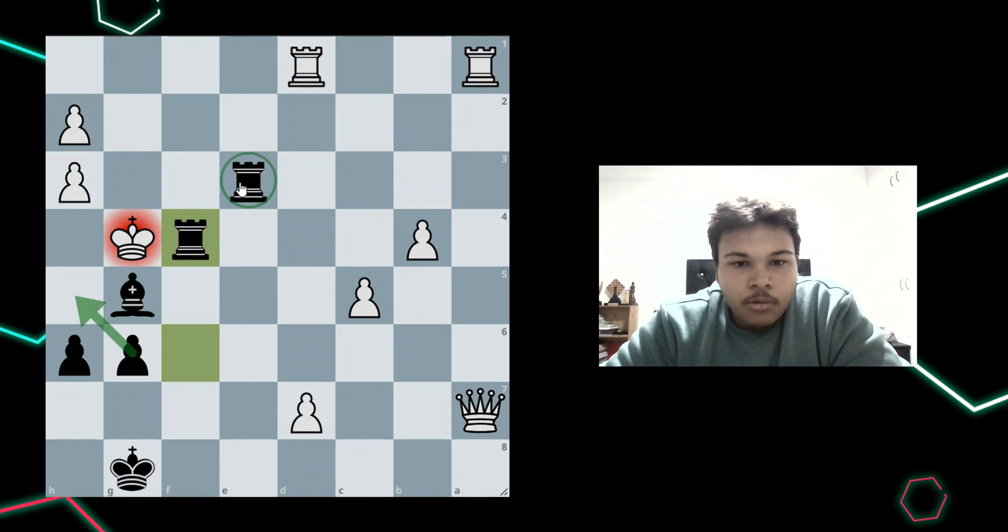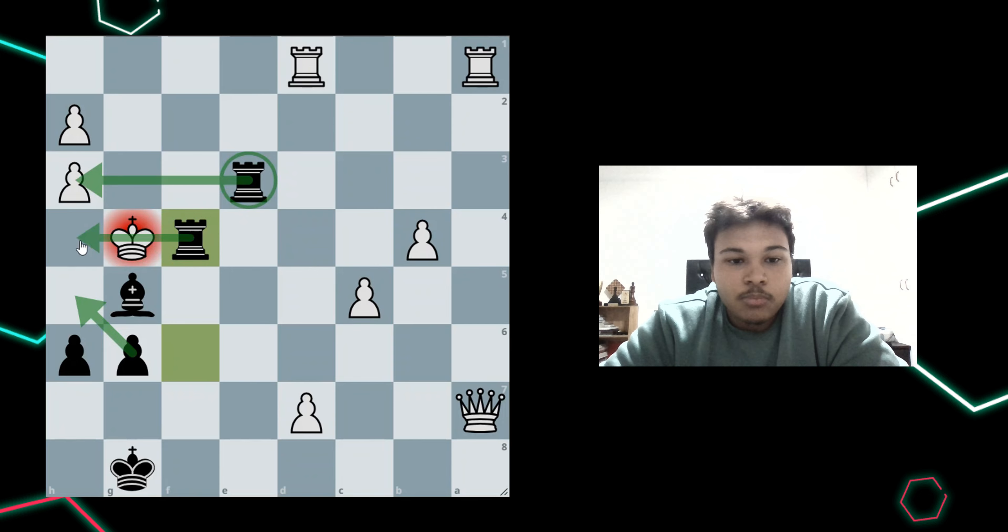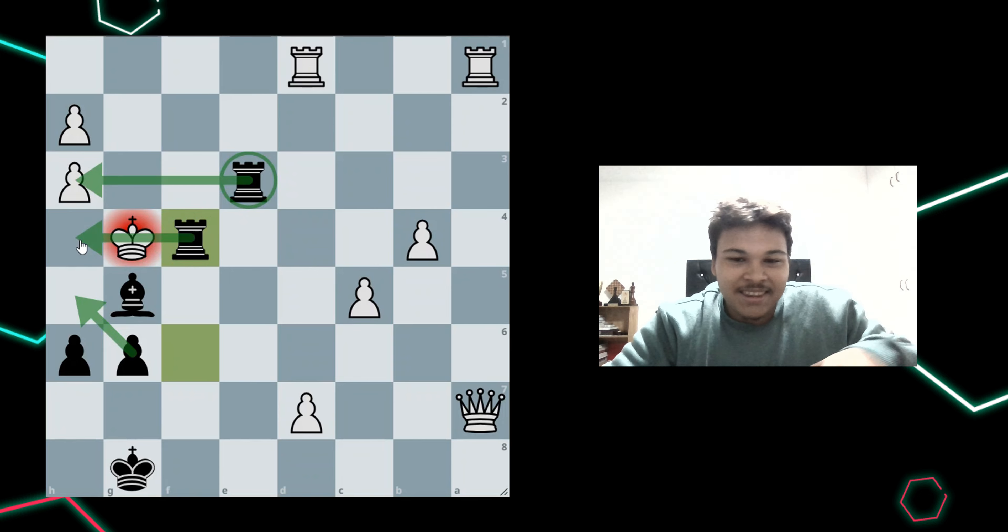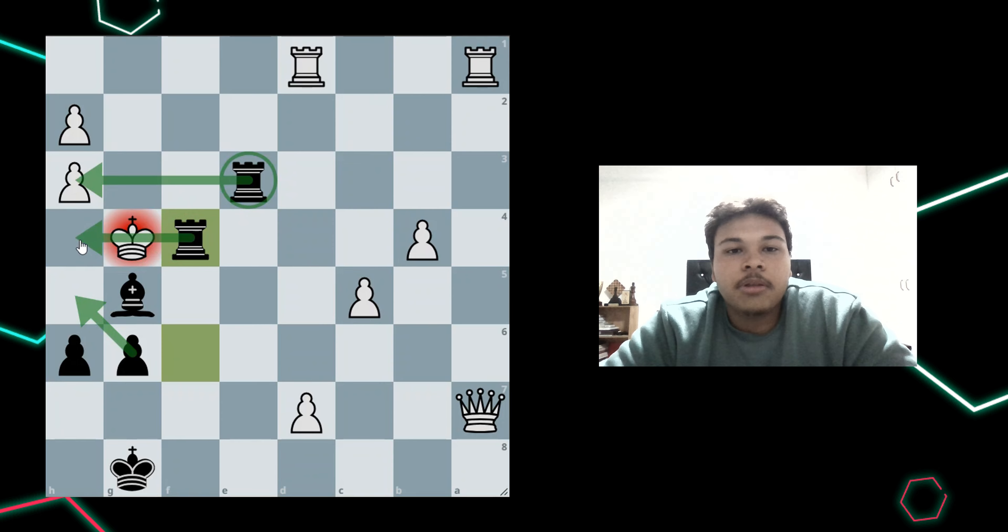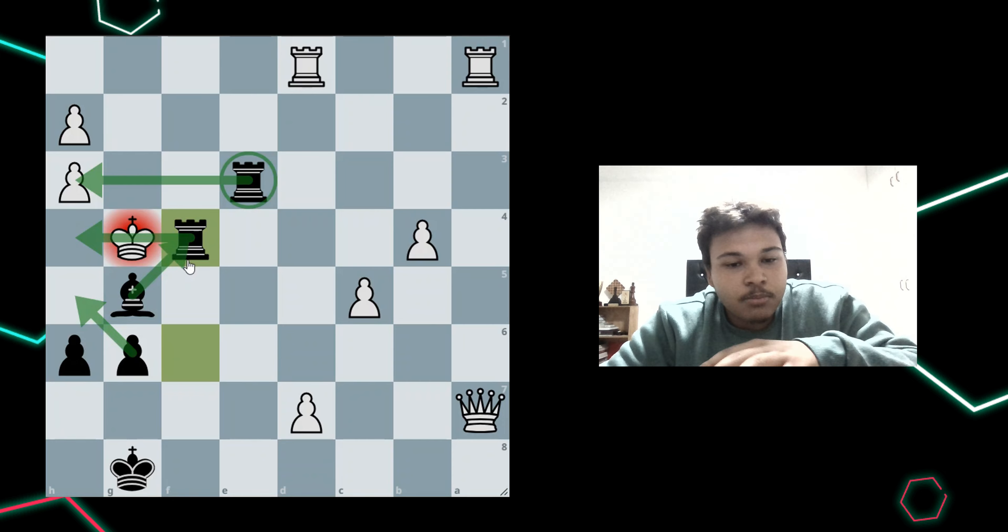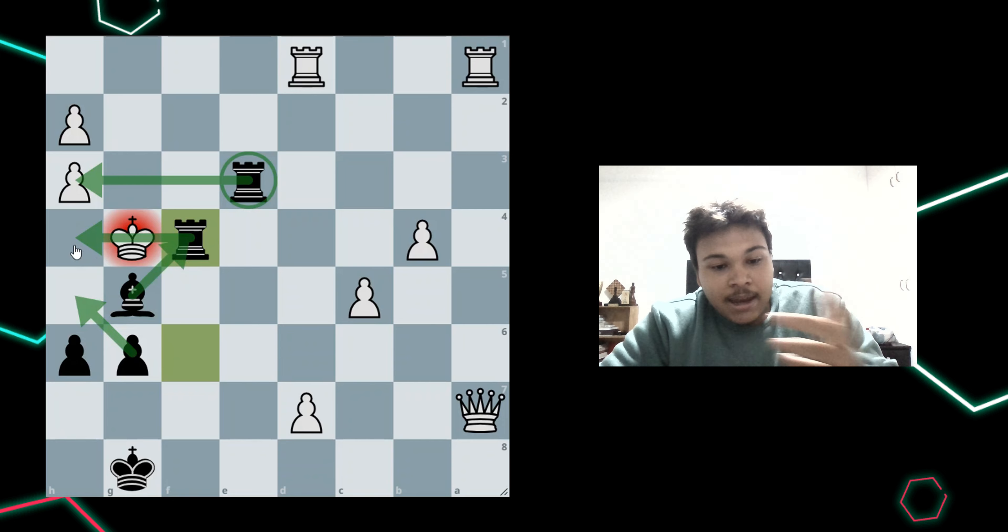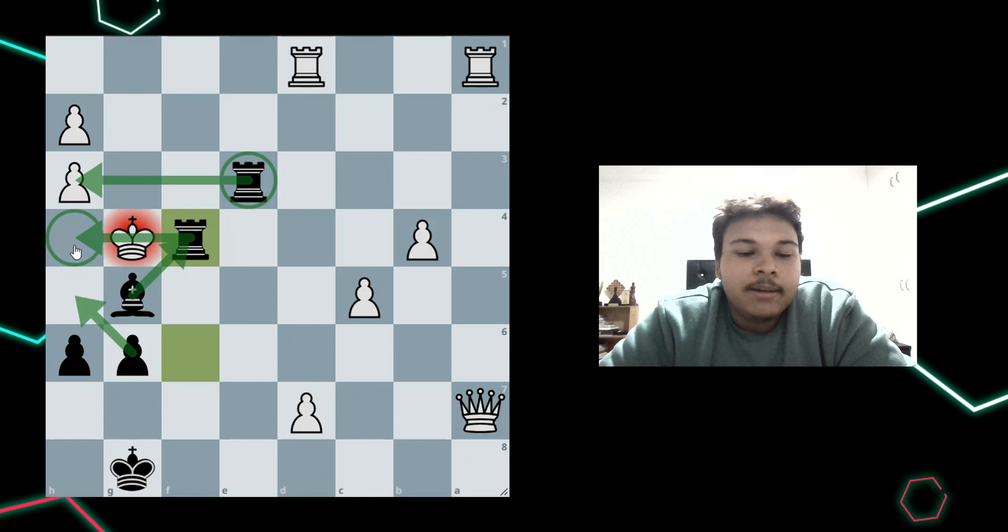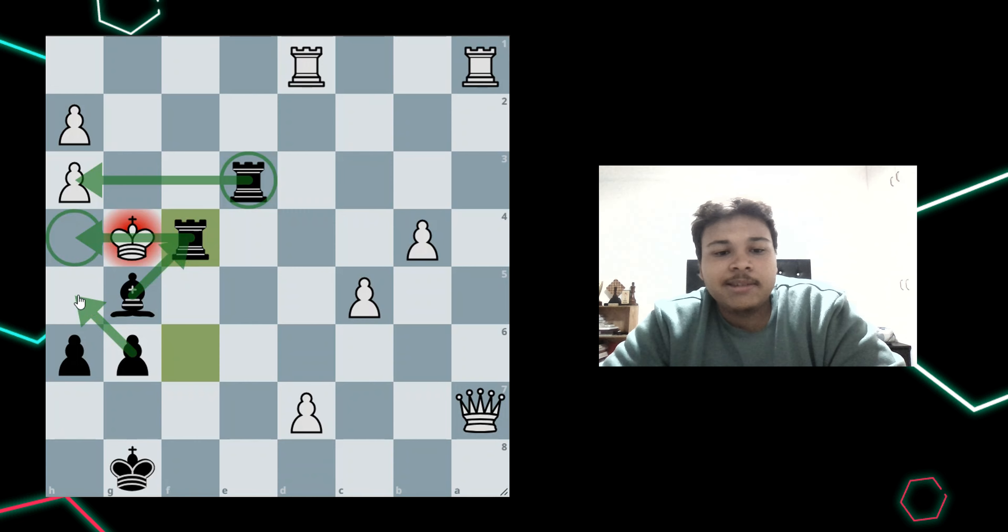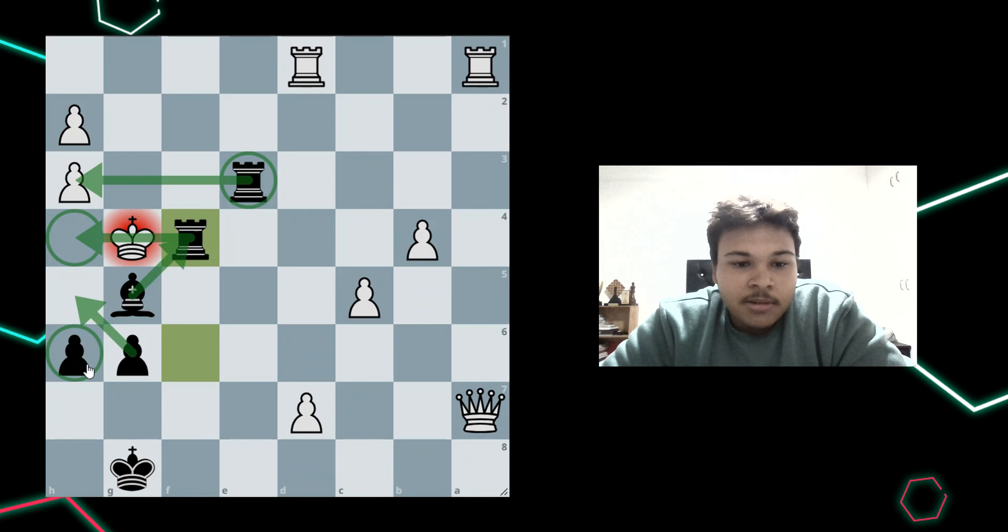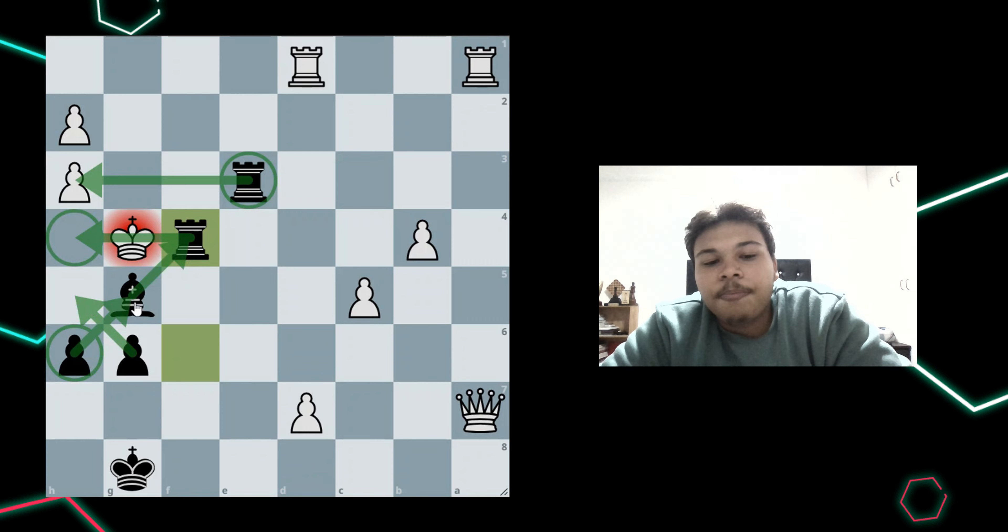This rook on e3 is blocking the king from escaping the third rank. This rook on f4 is delivering checkmate and preventing the king from moving anywhere along the fourth rank. This bishop is protecting the rook on f4, which makes it possible to deliver checkmate. And it's blocking any potential king h4 ideas. This pawn on g6 is blocking one of the king's escape squares, which is h5. And this pawn of mine on h6 is defending the bishop on g5.